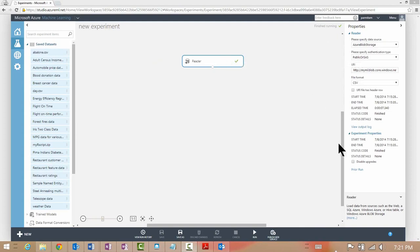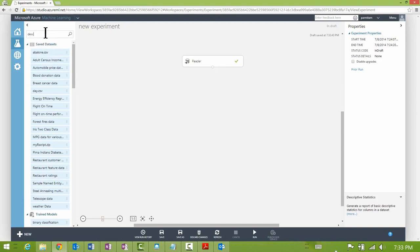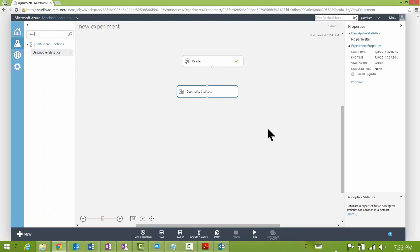When your module is highlighted in the experiment pane, you will also see module help at the bottom right corner — the name of the module and a link to extended help. To continue building the experiment, I drag another module onto the canvas. This time I want to run descriptive statistics on the data I just read, so I search for this module and drag it onto the main canvas.